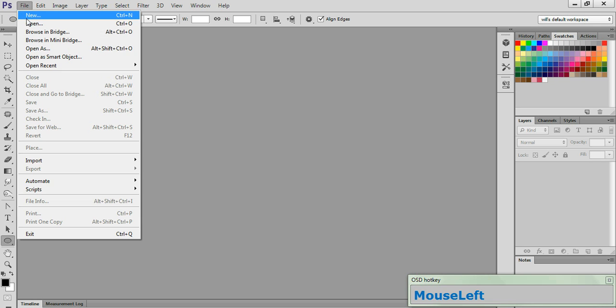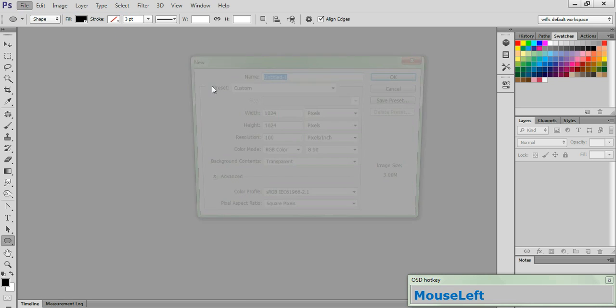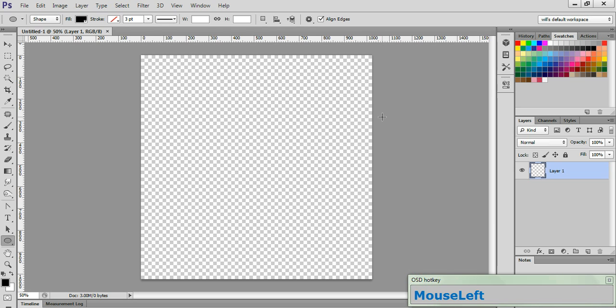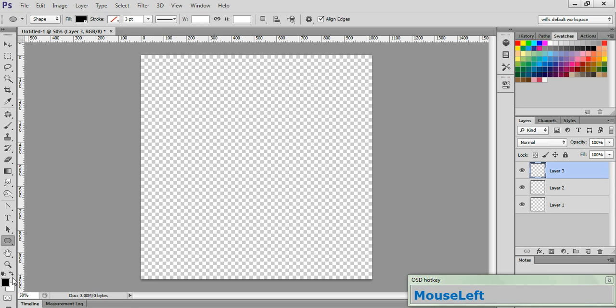Go to File, hit New, set your size at 1024 by 1024 at a resolution of 100, and click OK. Create two new layers by clicking the Create a New Layer icon. Reset your foreground and background colors to the default by hitting the D key.